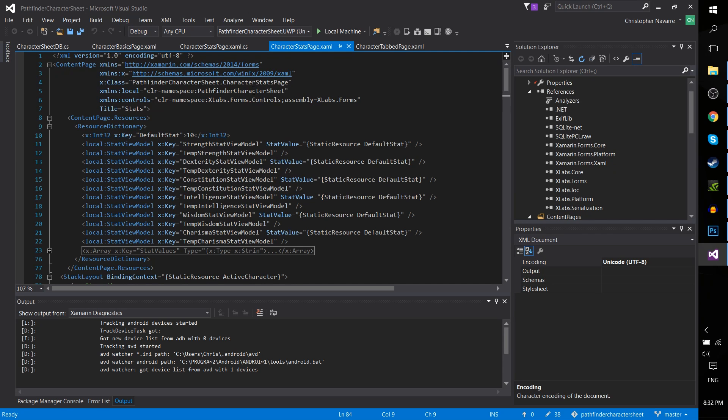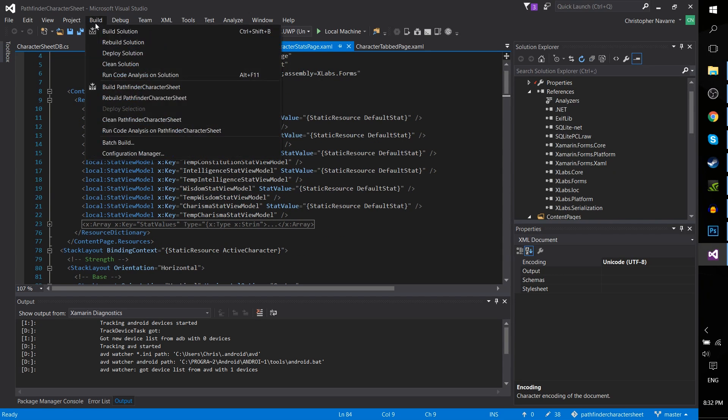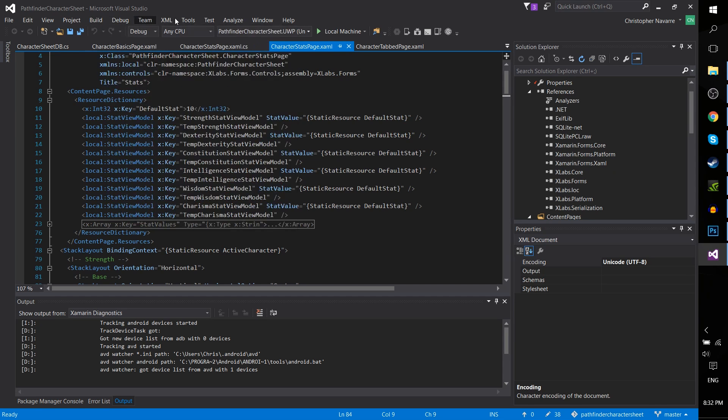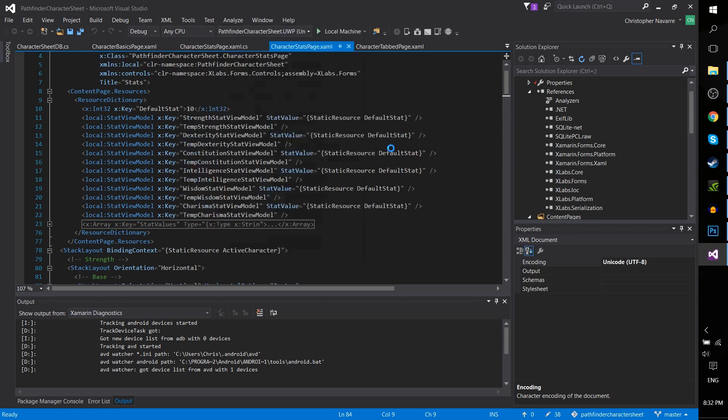And you can, of course, pull that in from the NuGet Package Manager. Let's go ahead and do that. Tools, NuGet Package Manager, Package Manager for Solution.